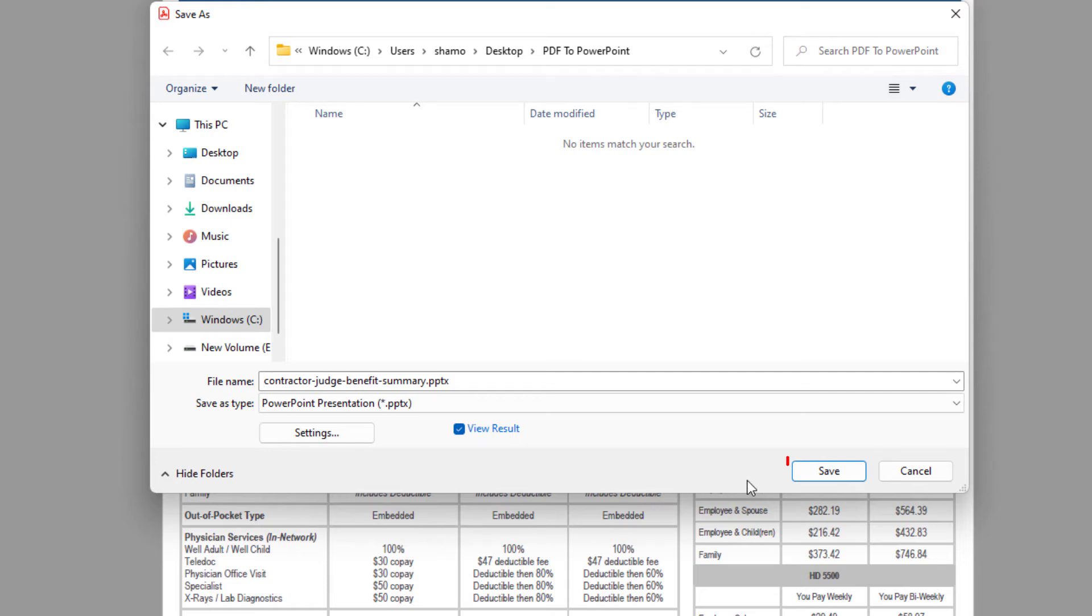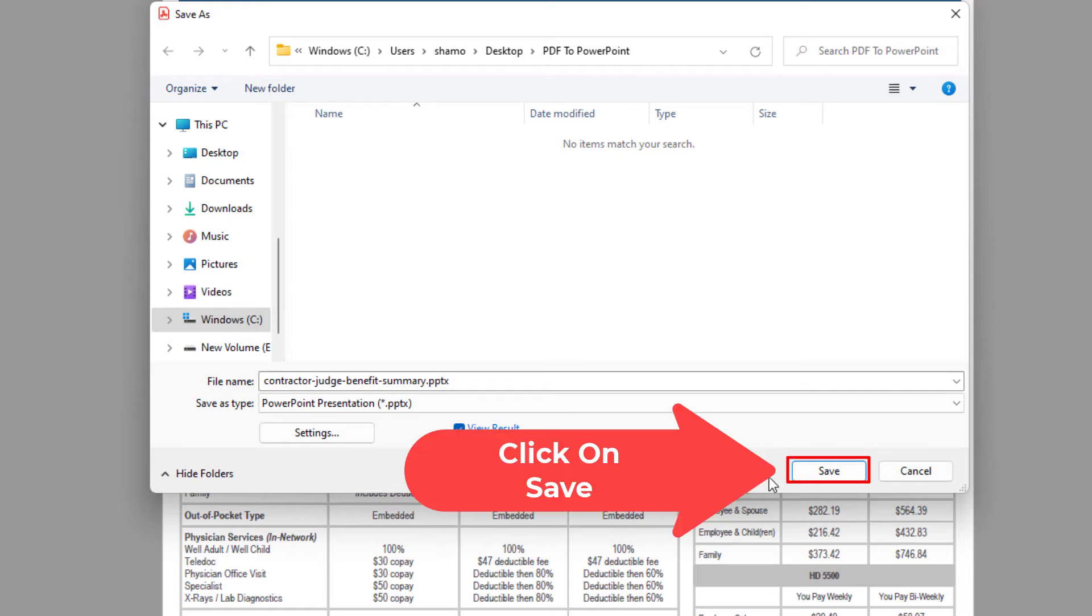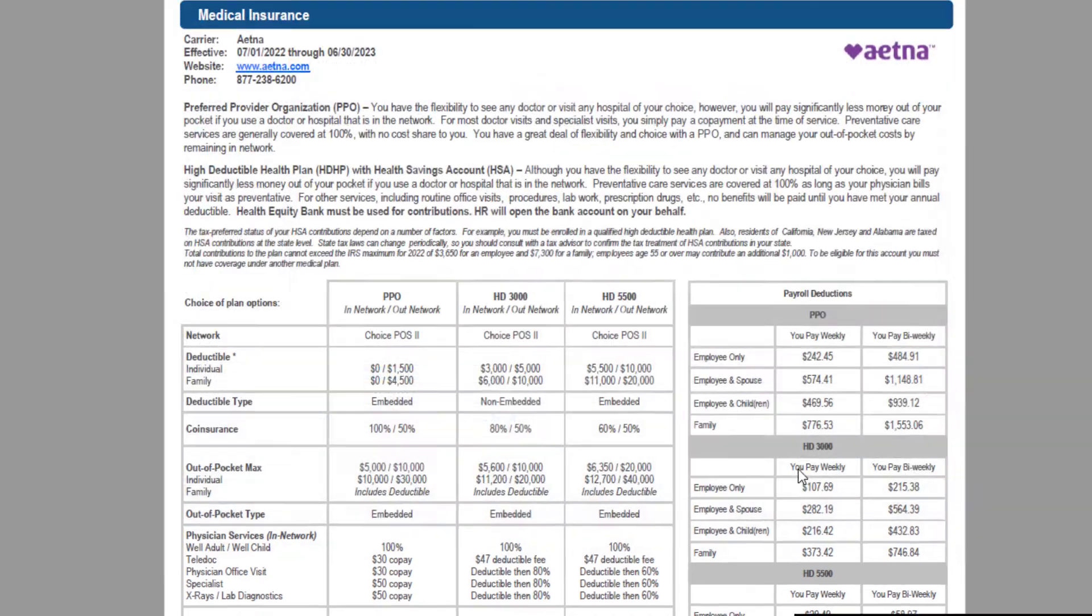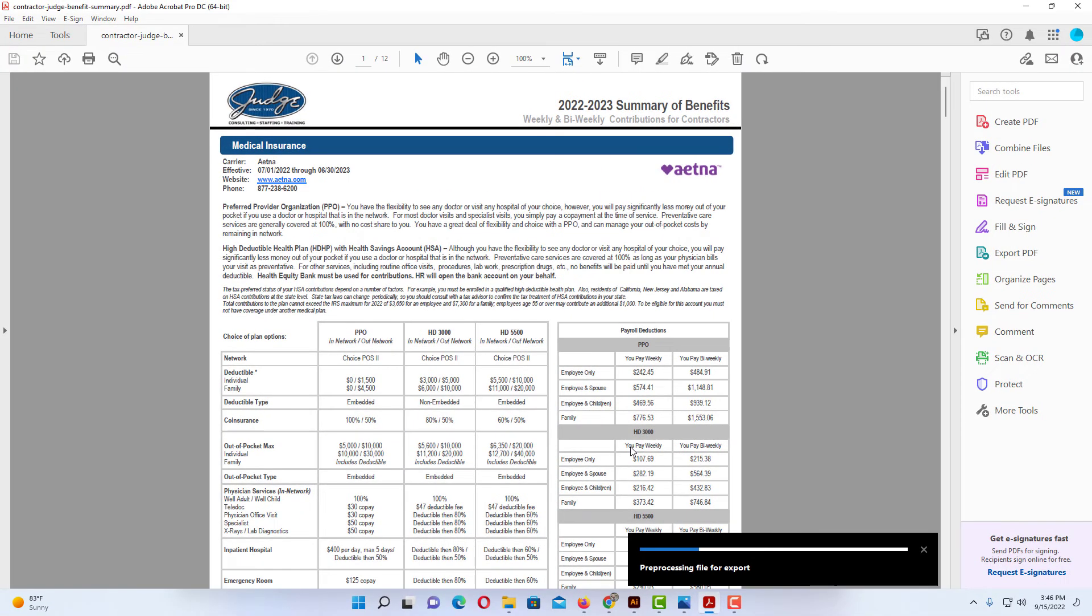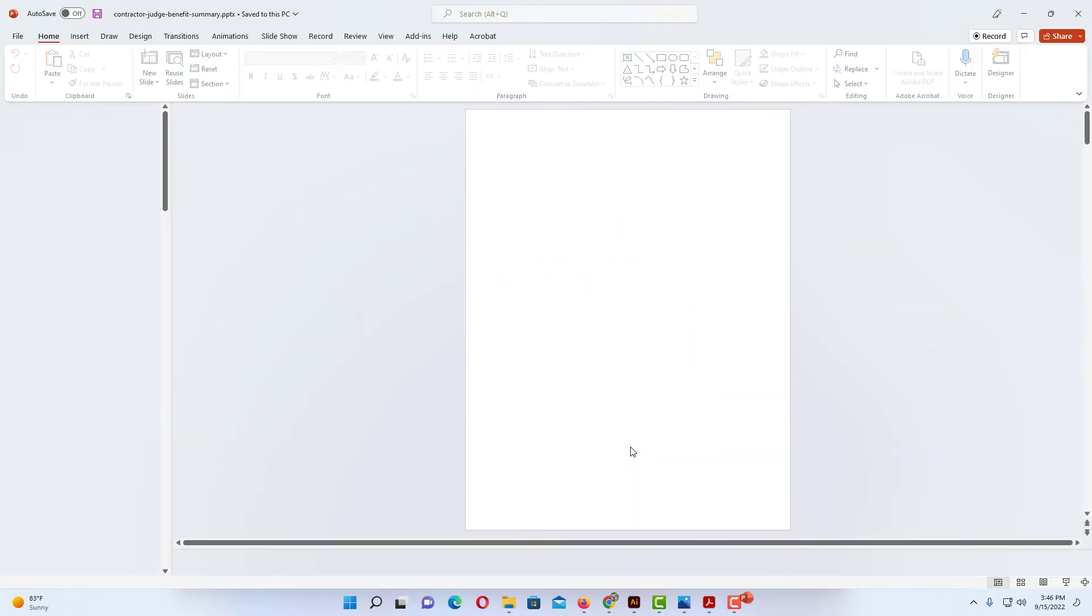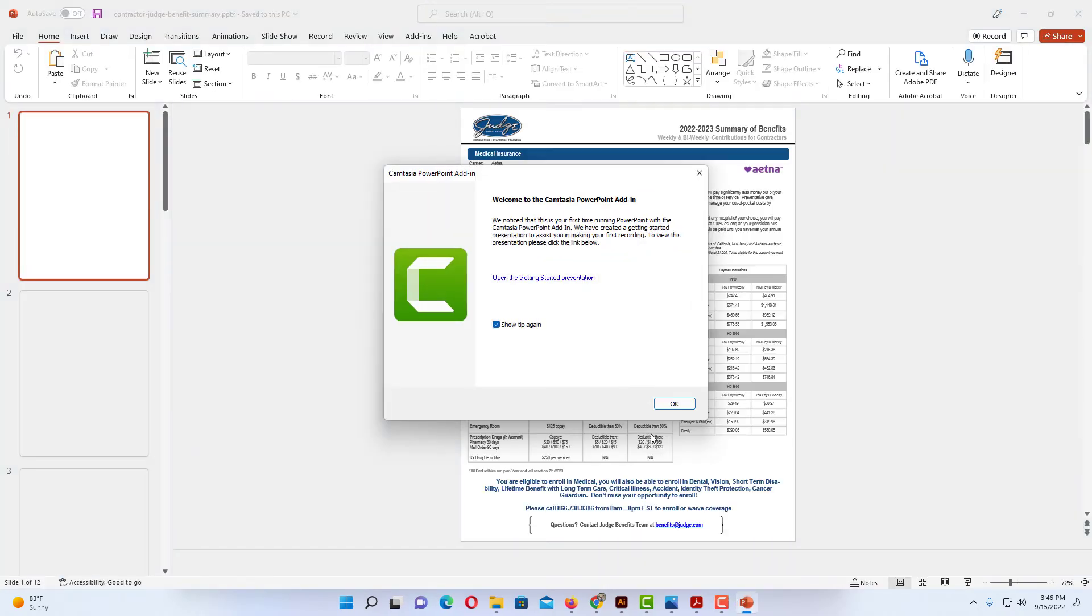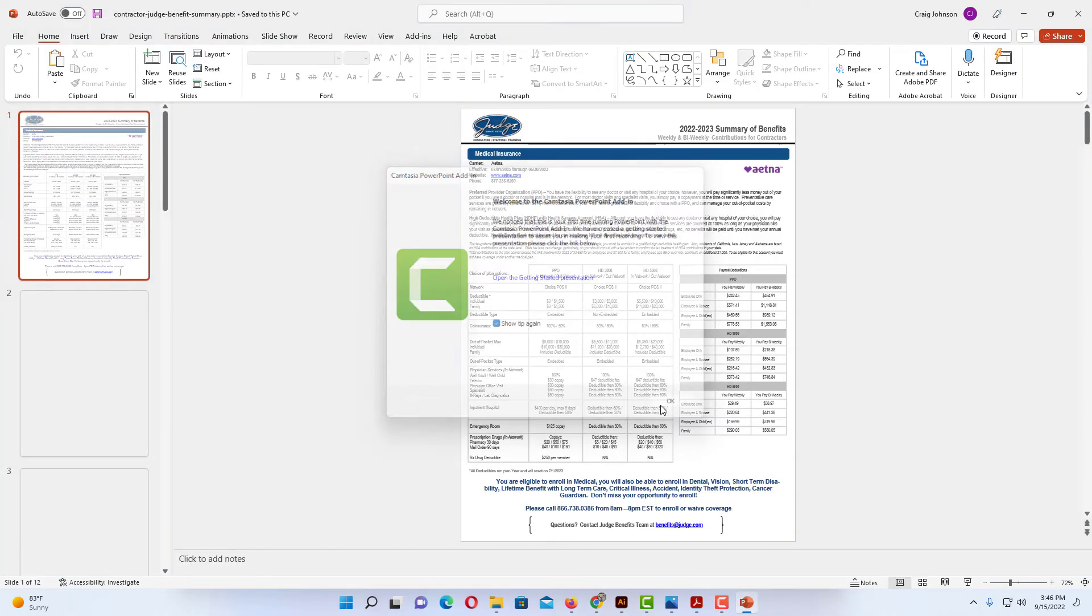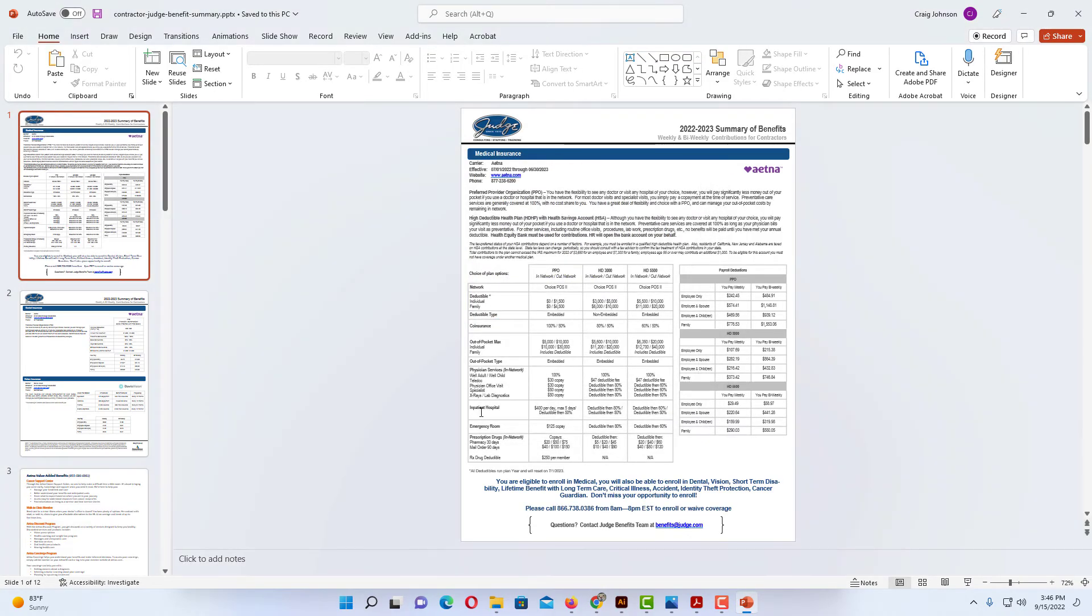Then all you do is click on Save. It'll take it a few seconds depending on how large your file is. And now it has opened in PowerPoint.